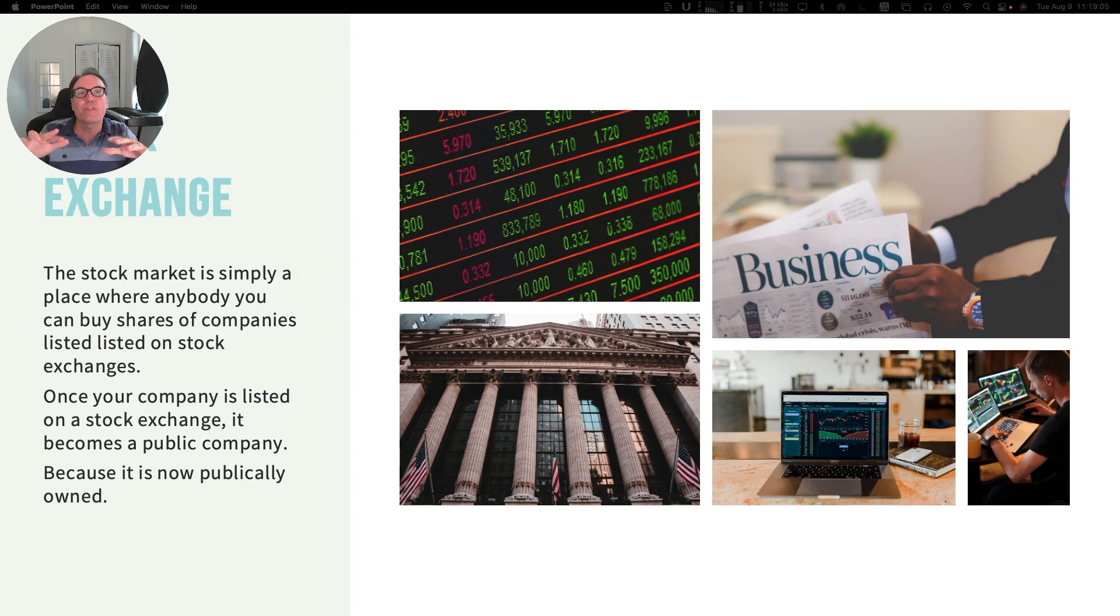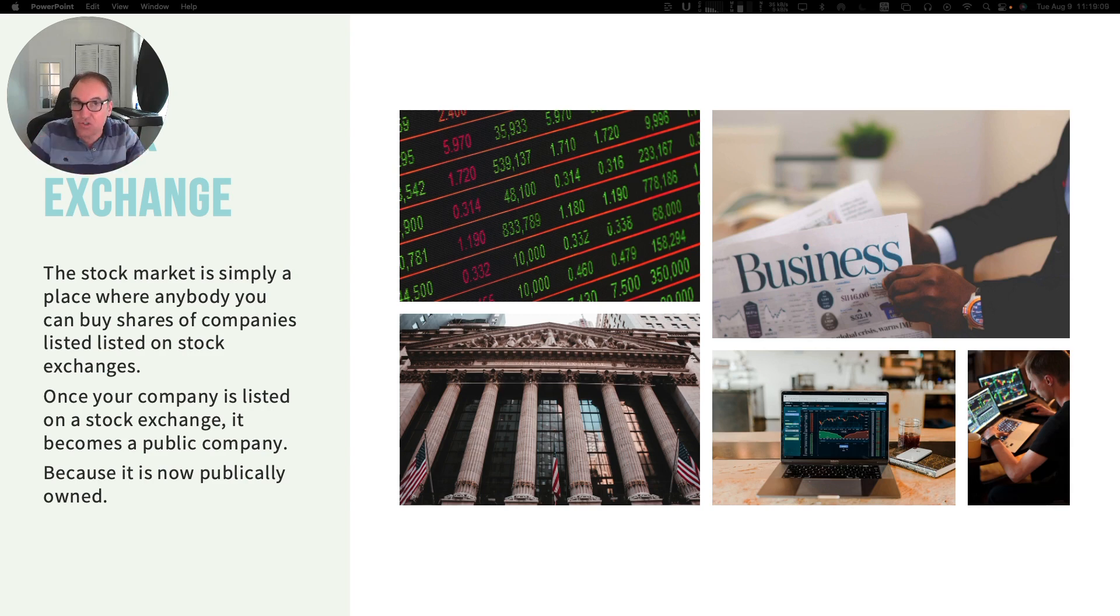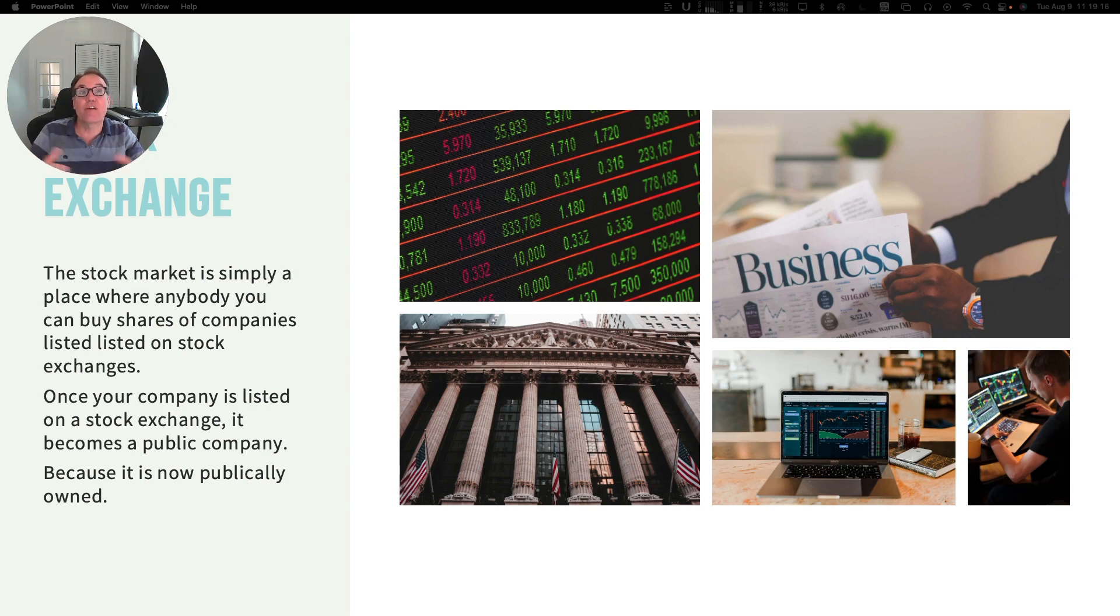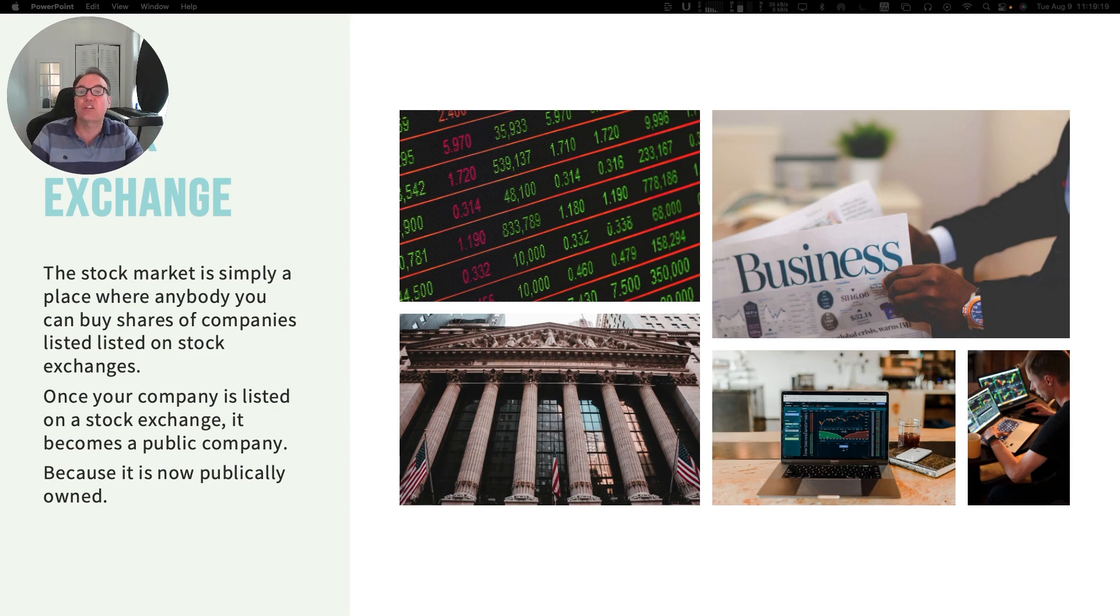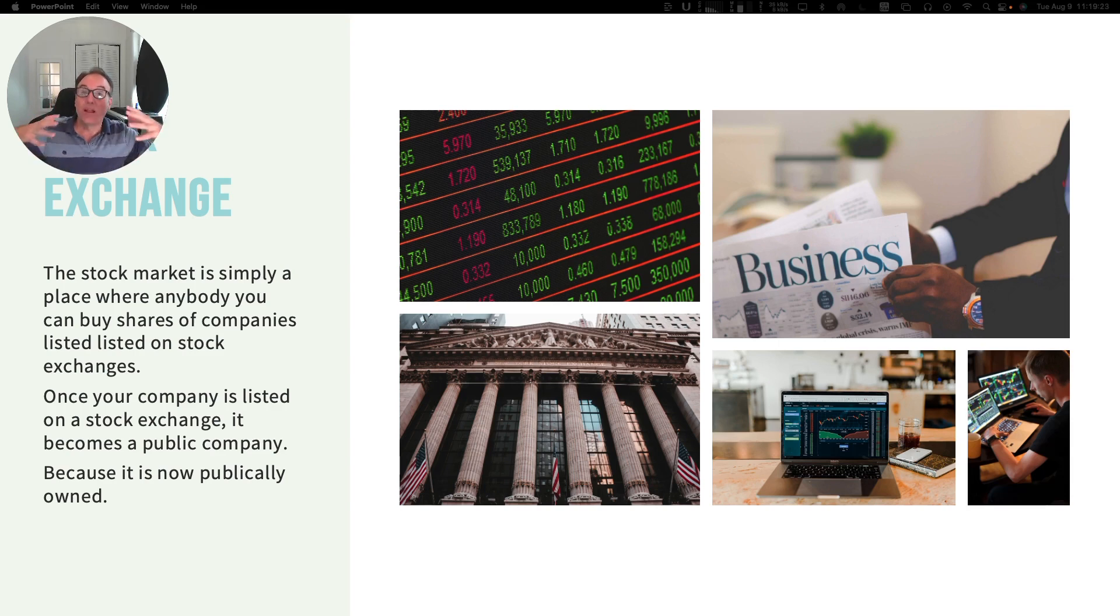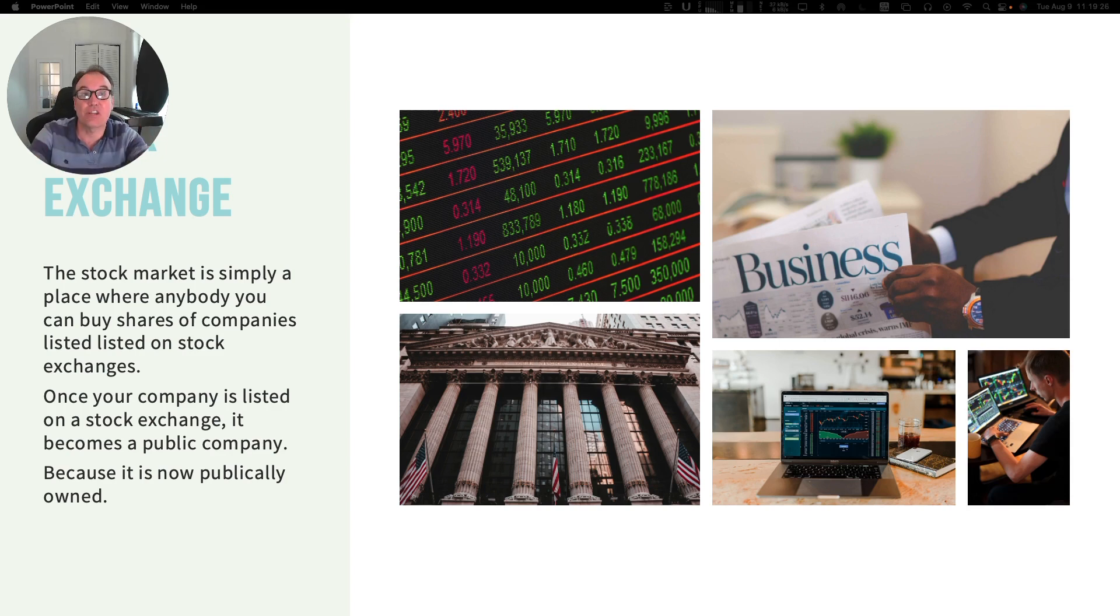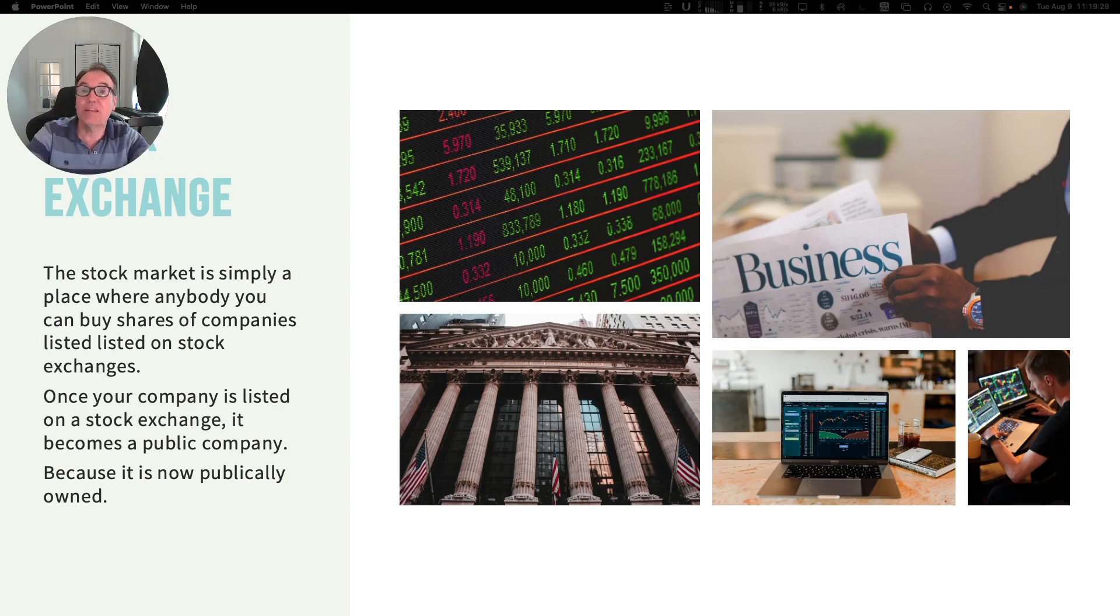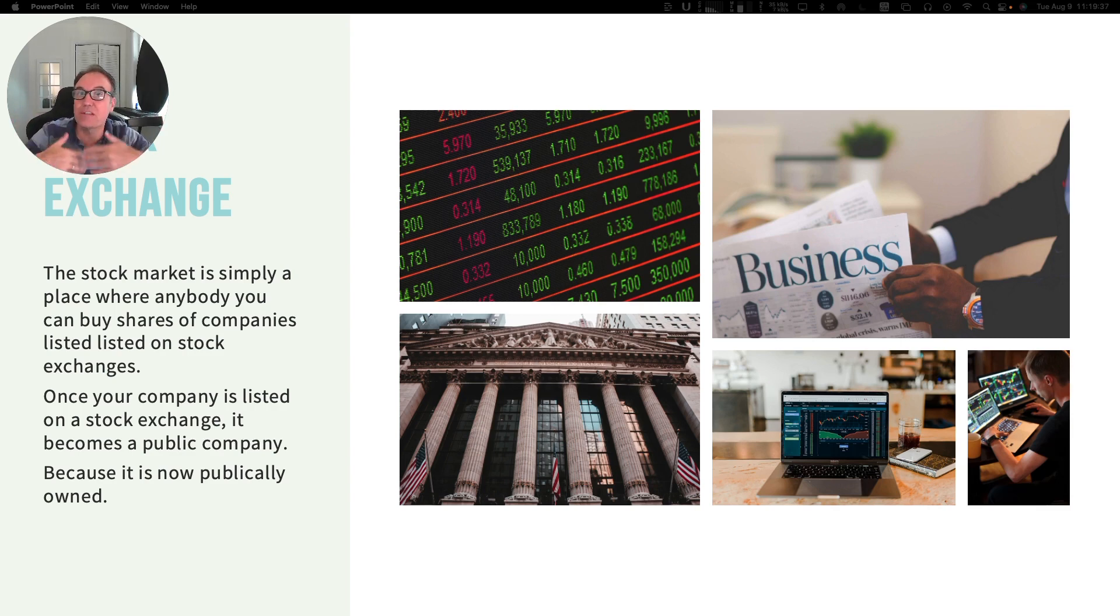The stock market is a broad term, but basically stock exchanges are places where anybody can buy shares of companies listed on those stock exchanges. To take your company public, you need to list your company in one of these exchanges. Then it's going to become a public company because the public can buy the shares that you make available to them.